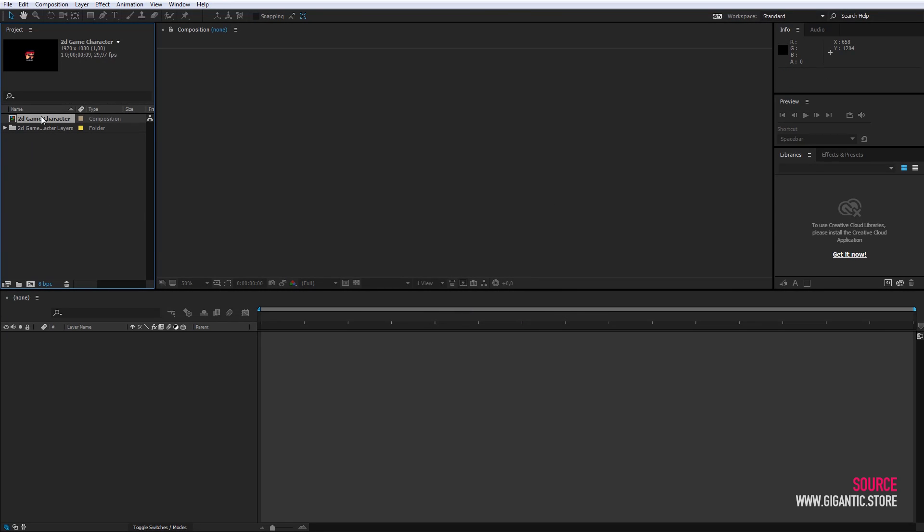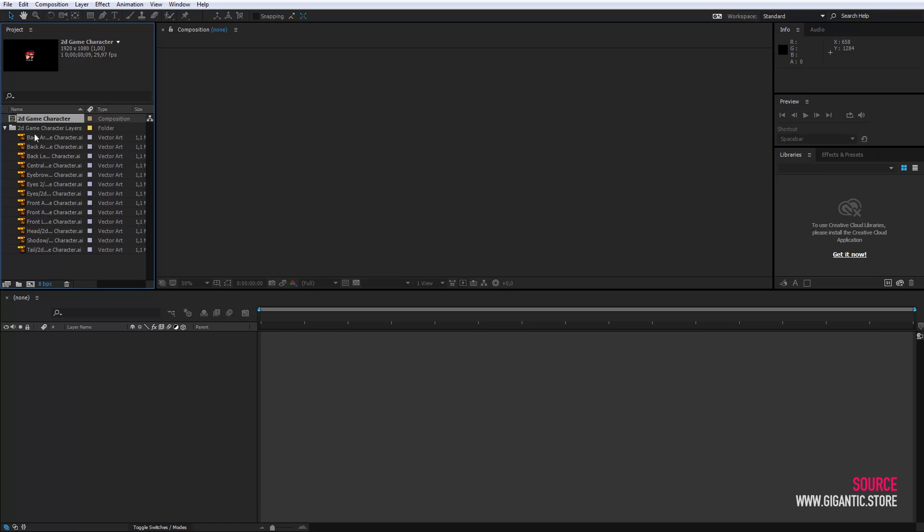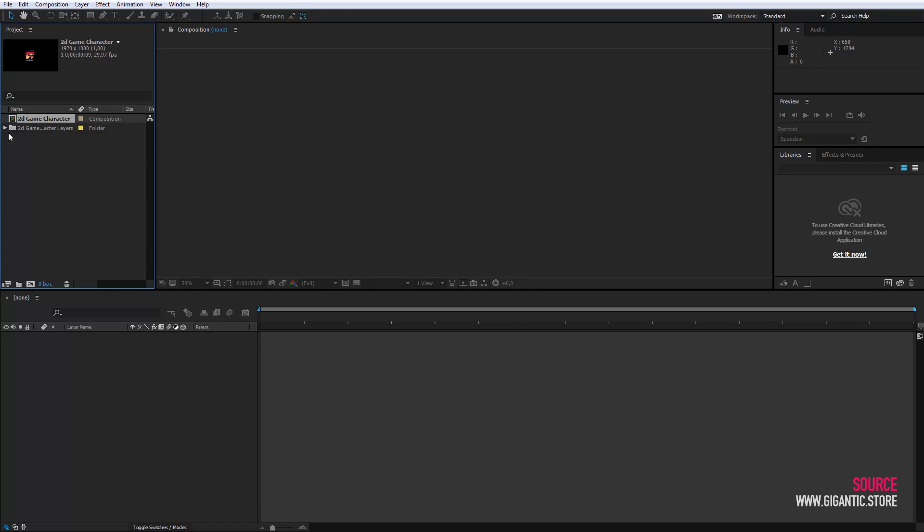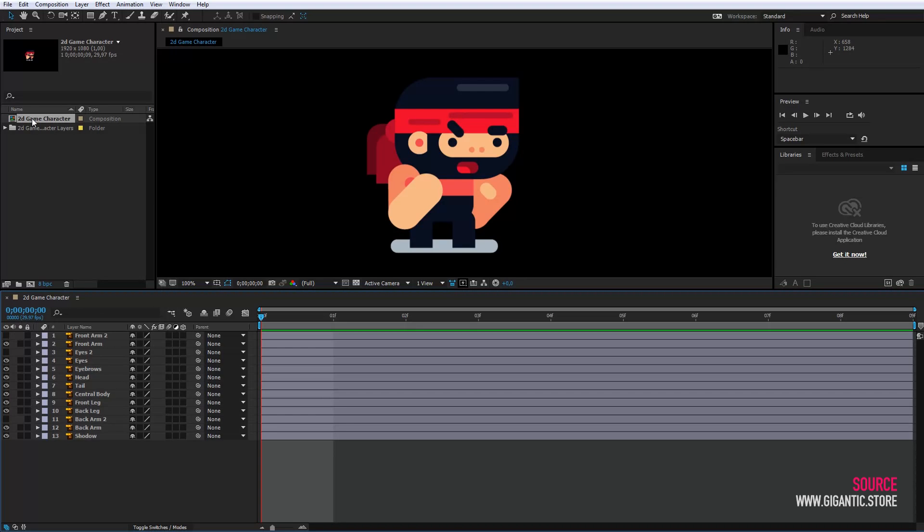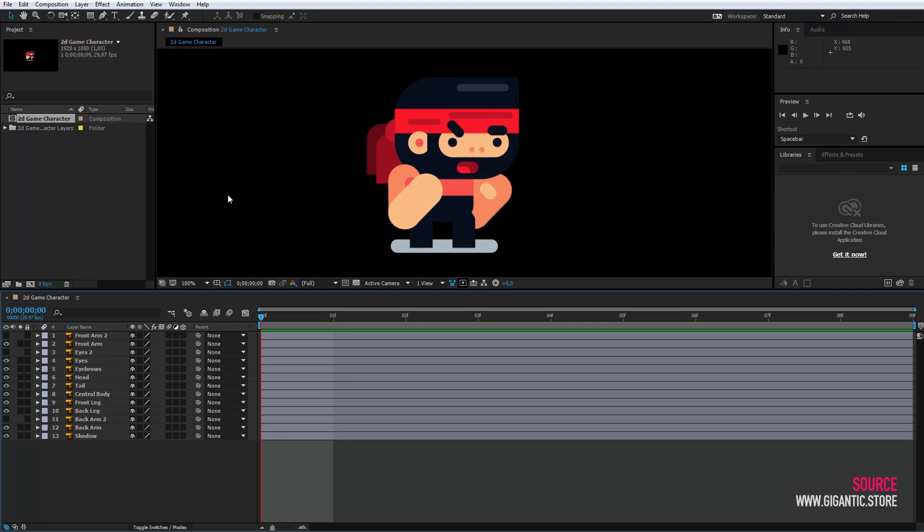This is the composition with all the layers and in this folder are separated layers. I will double click on the composition and it's ready. As you can see the background is black and we need it to be white so I will fix that right now.